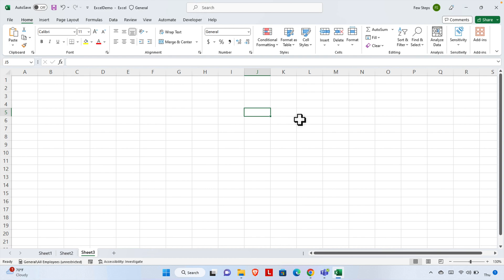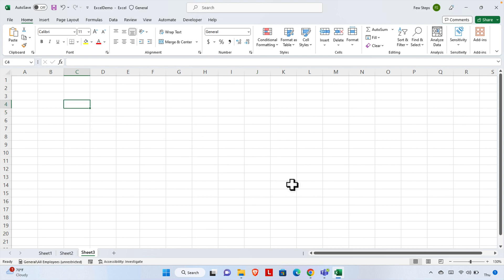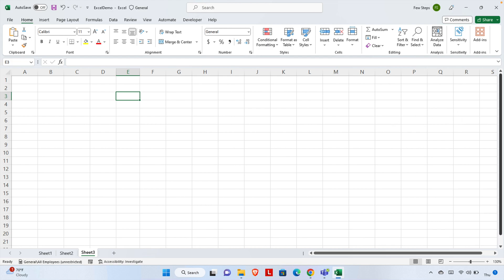Hi, in this video we will see how we can write big numbers in Excel. The number might be like 12 digits, 14 digits, 20 digits, or more. We'll see how we can write these big numbers in Excel. Let's get started.